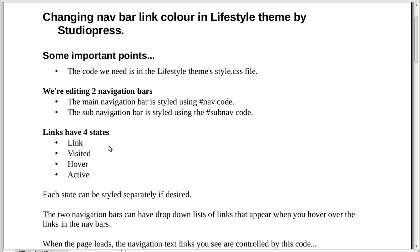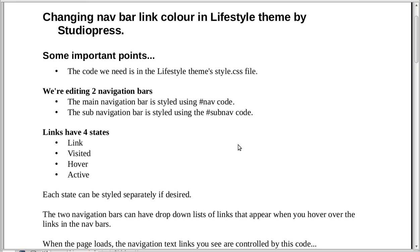The code we use is: there's one called #nav. That hash sign means it's a div - in stylesheets you've got divs and classes, and these are divs. So we've got a div #nav and a div #sub-nav, and those are the things we're going to edit.